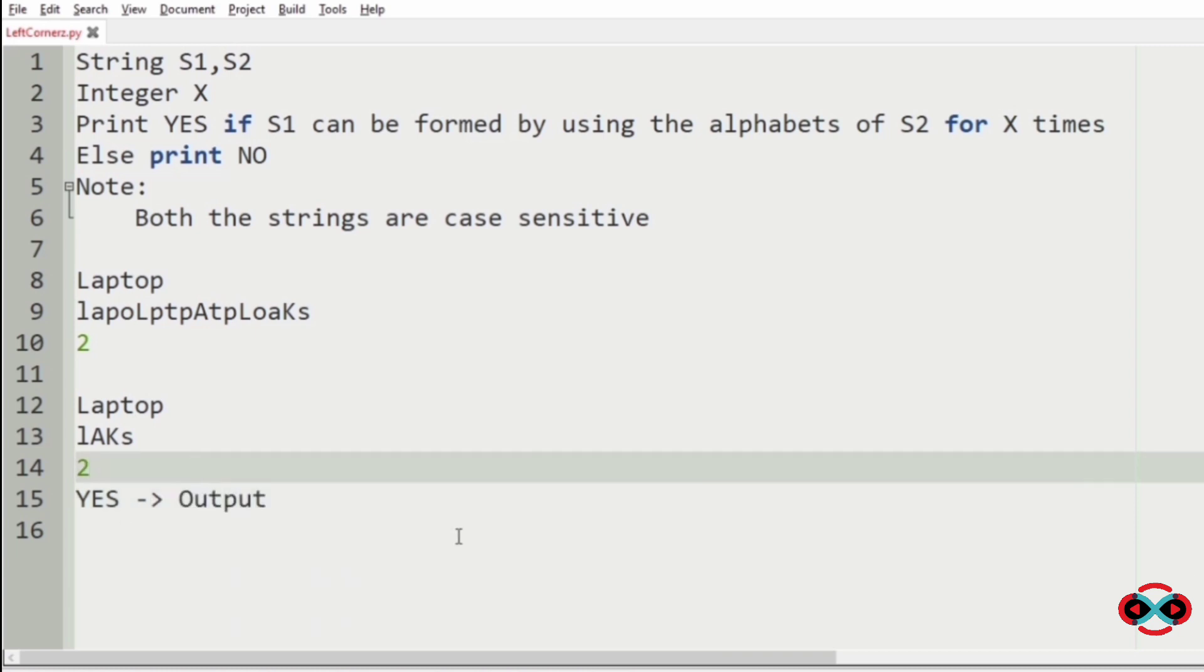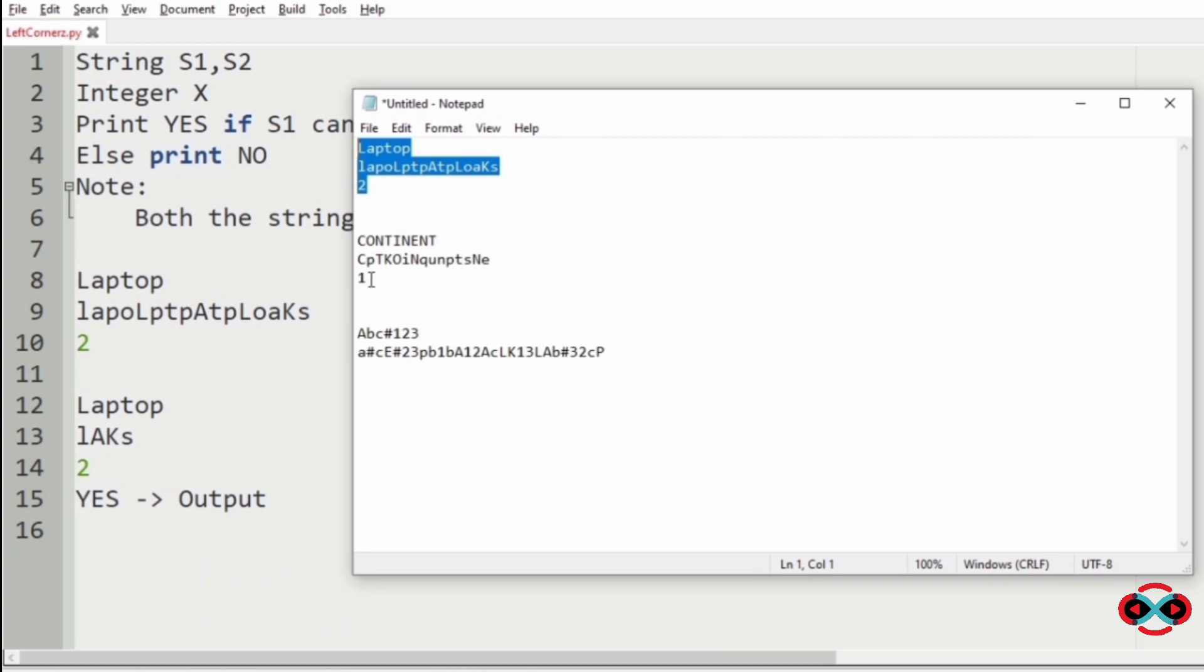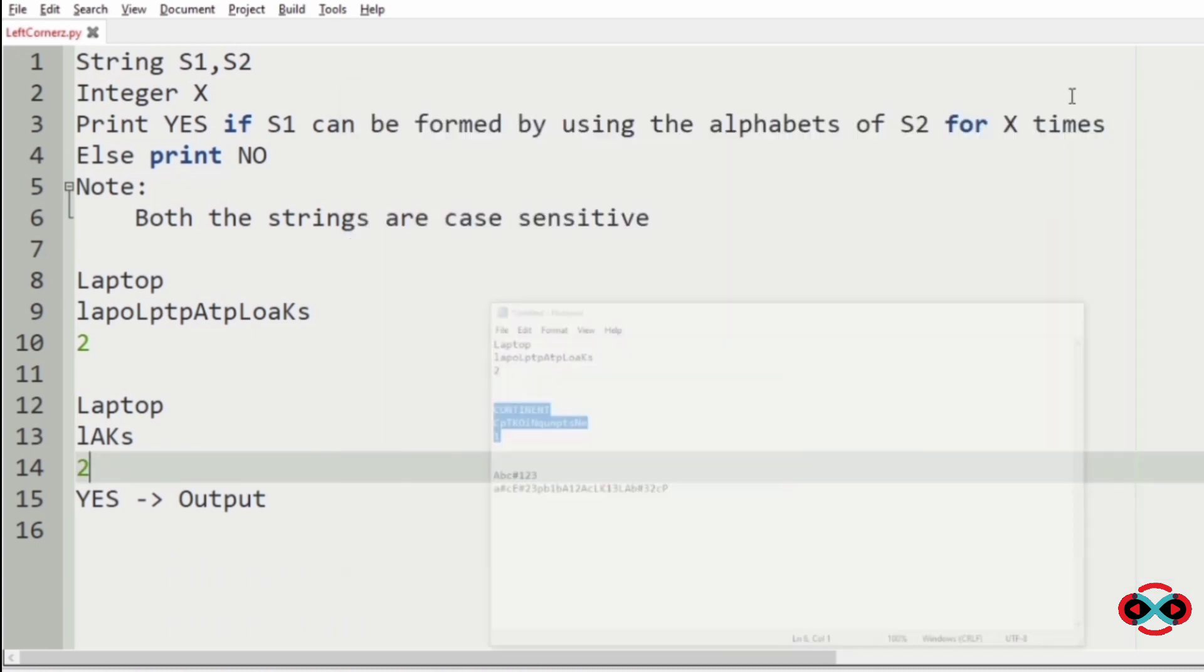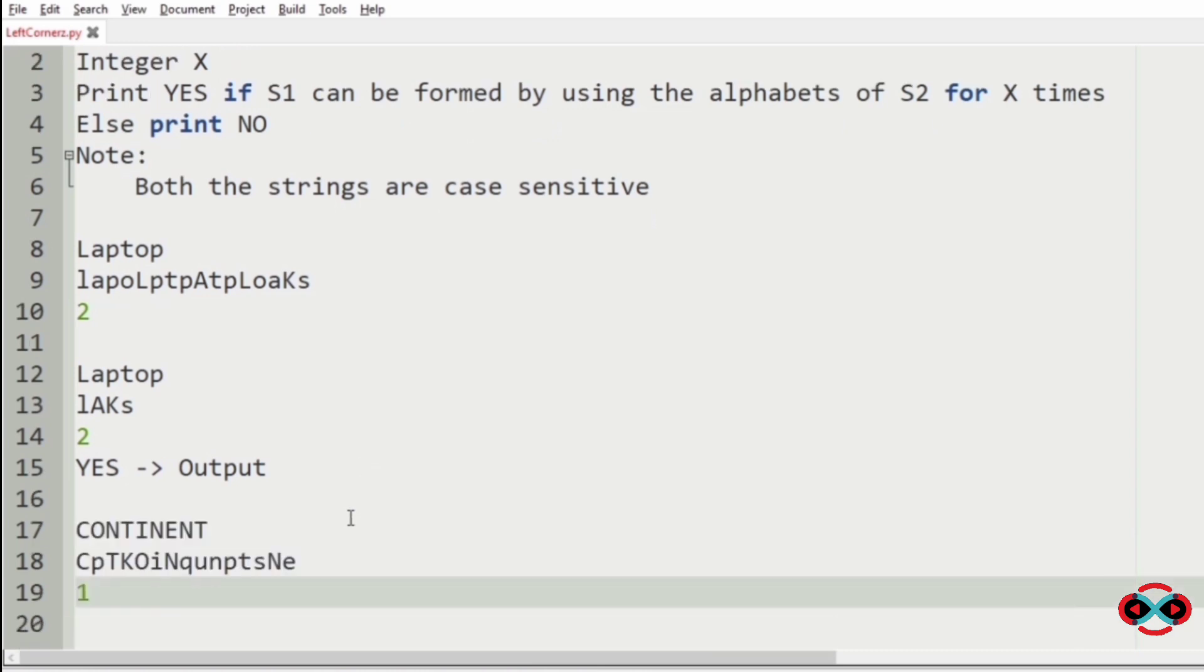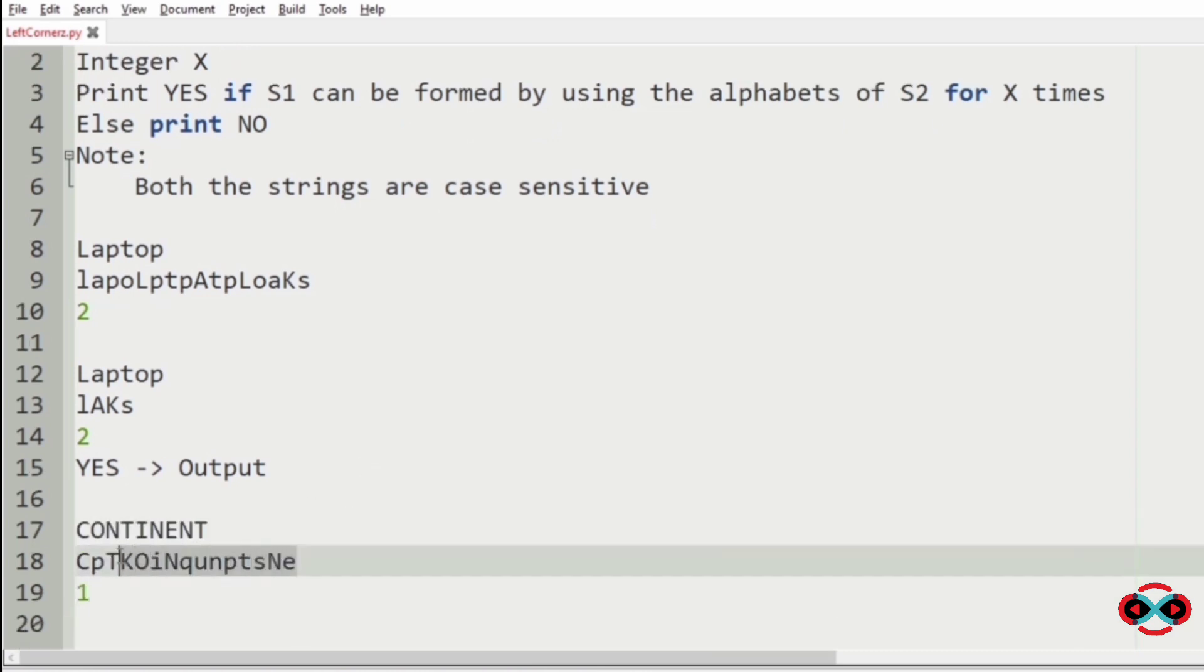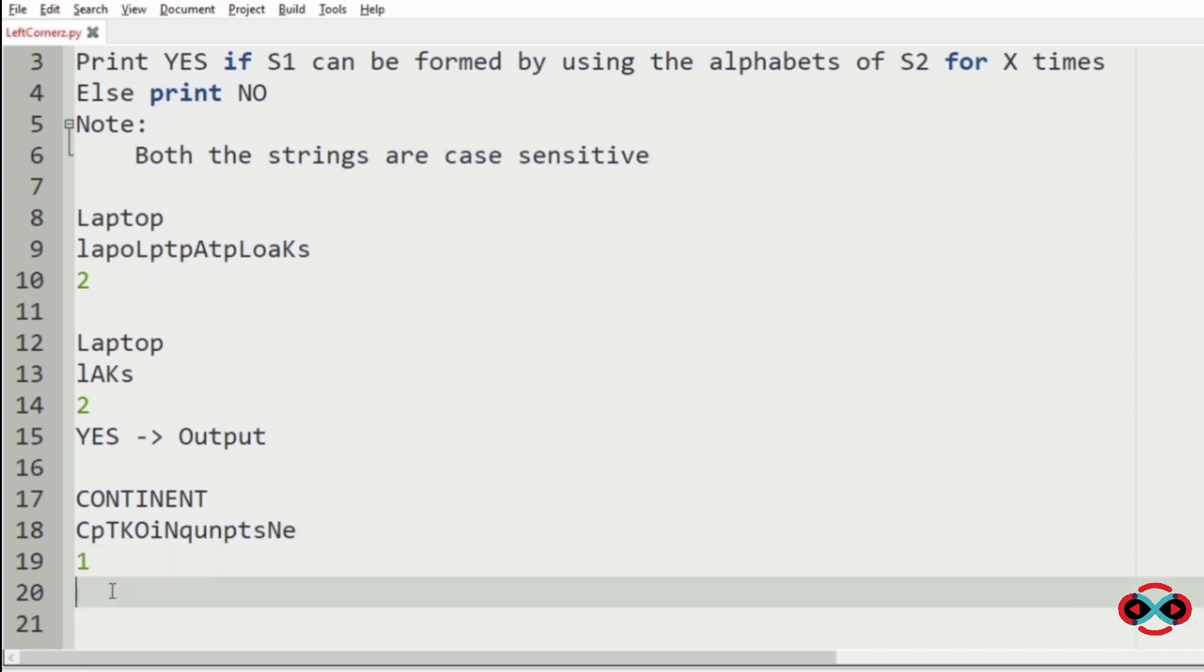Now let's check for another test case. Continent. Checking for this test case, continent which occurs only one time in s2 or not.